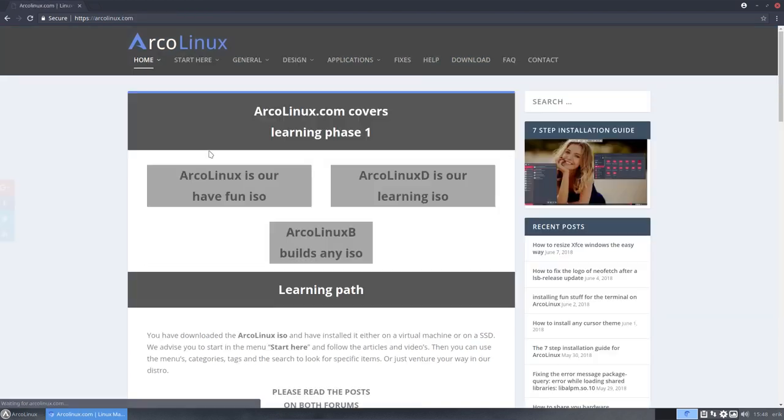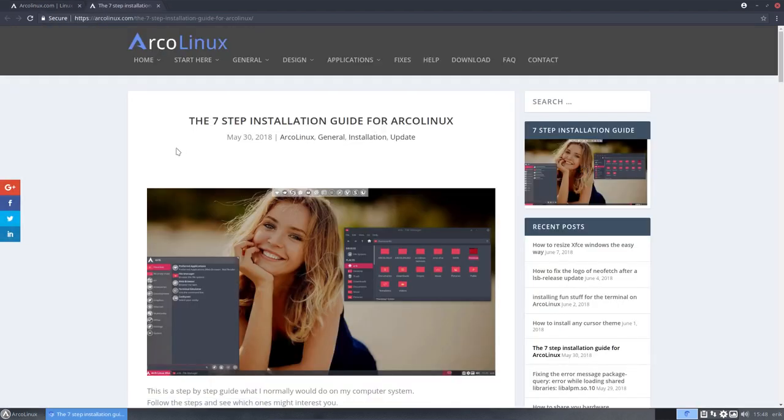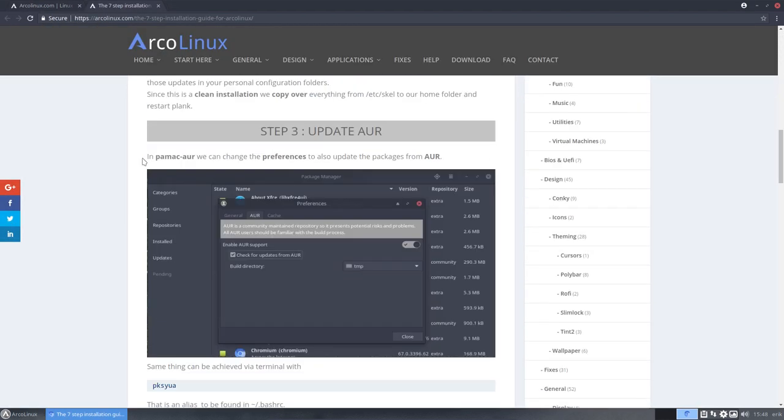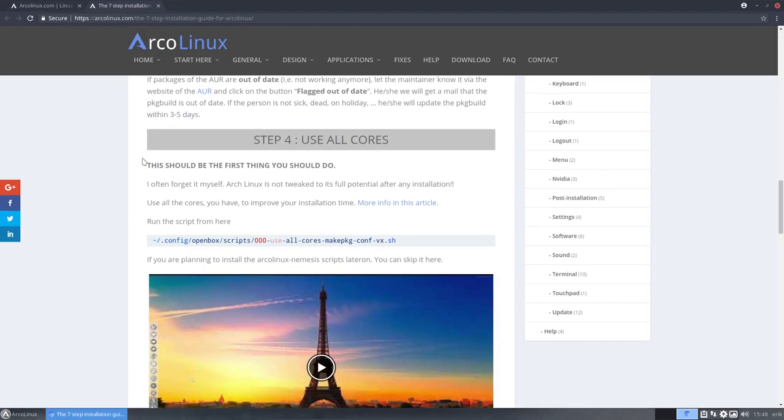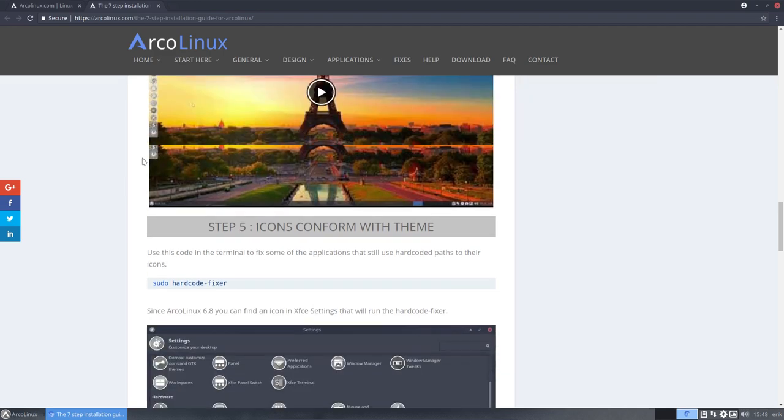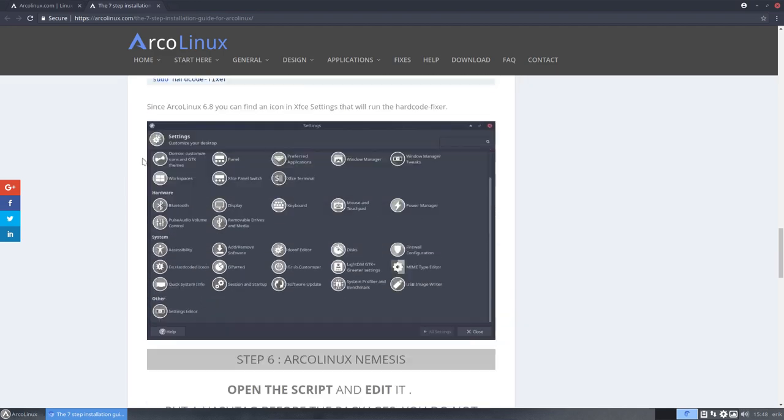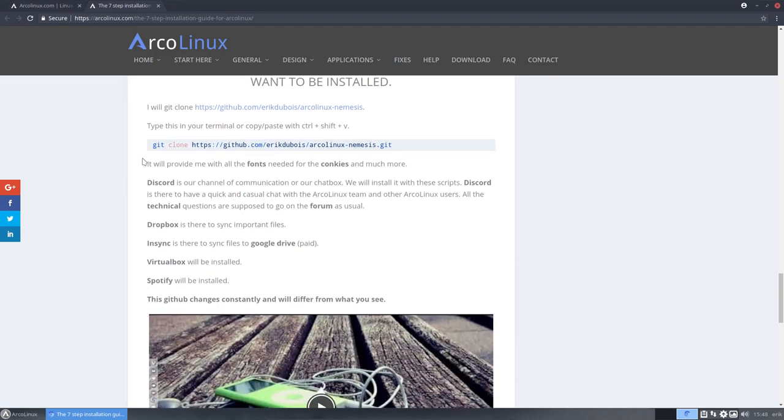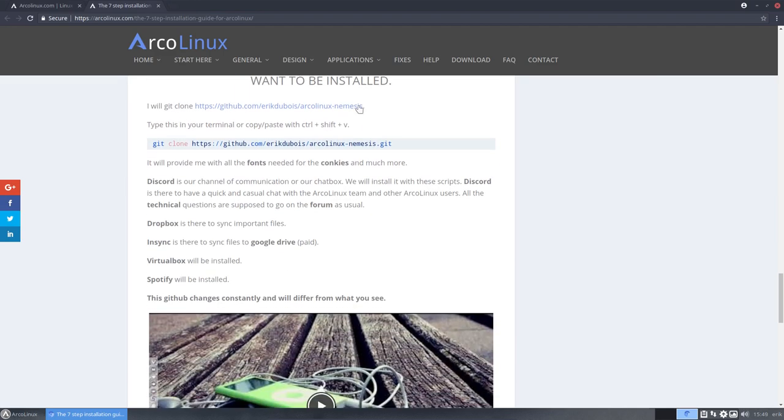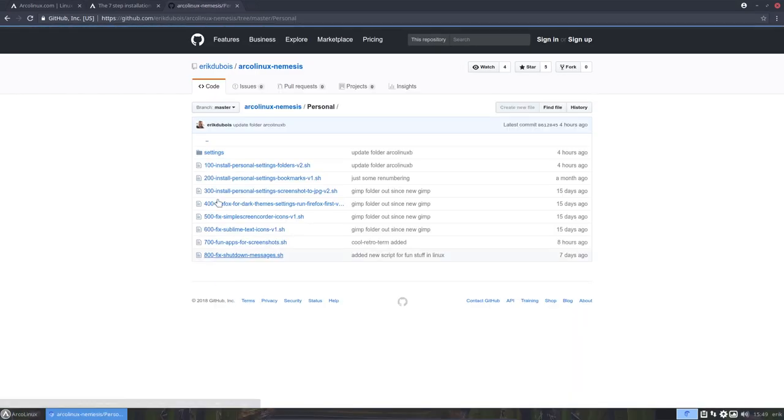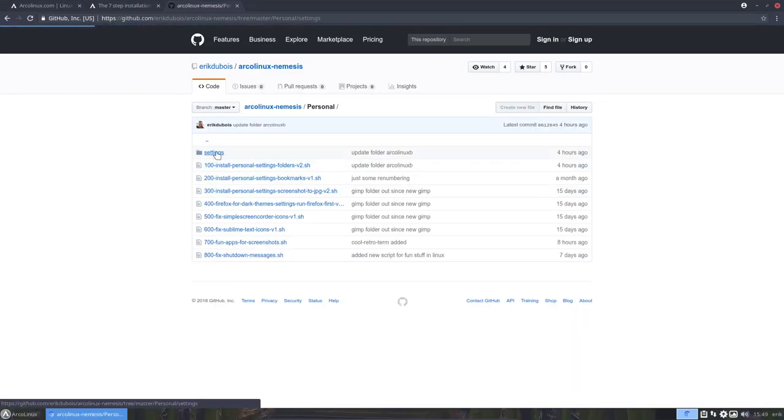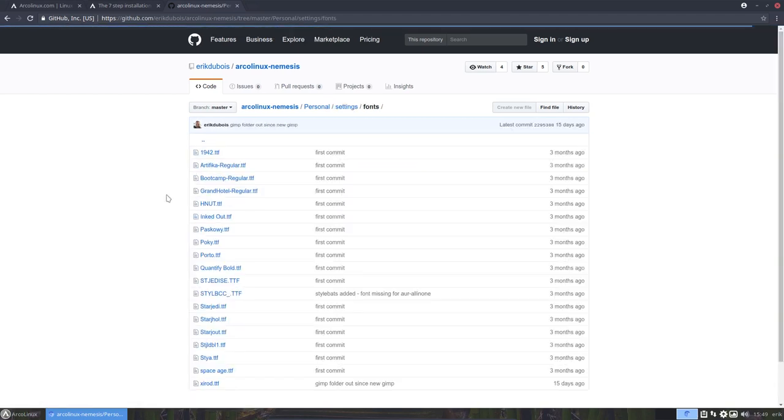In ArcoLinux.com, 7-step installation guide. If you go down here, we explain to you that we are going to install a GitHub. The GitHub here has hidden away settings fonts.